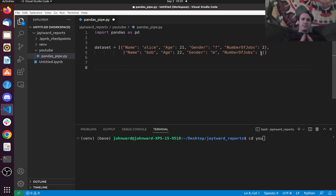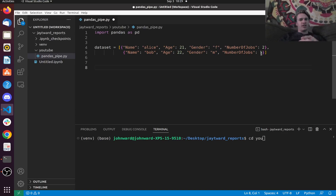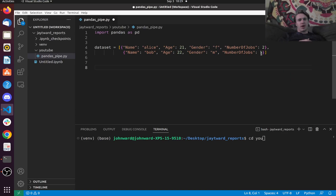So typically I'm going to show you the traditional way to transform this data, and then I'm going to show you the way to do it with pipe, so that way you understand why pipe could be a better way of doing things.